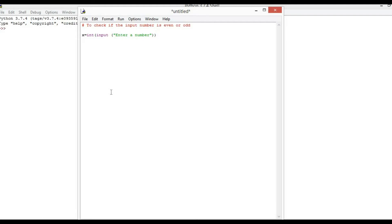Now, if statement use: if x mod 2 — that is, divide by 2, remainder 0 — then it is even number. It is an odd number otherwise.